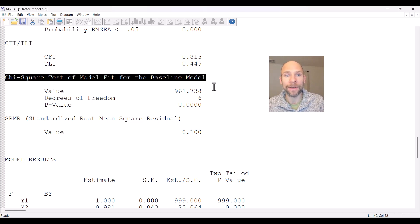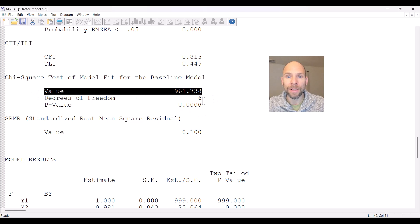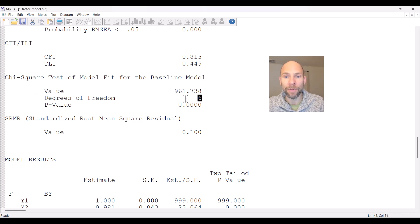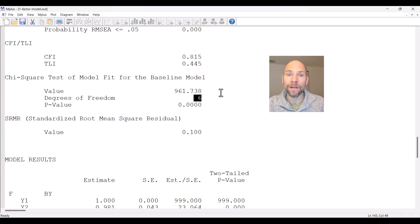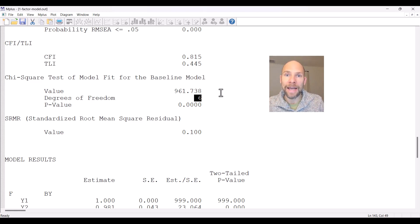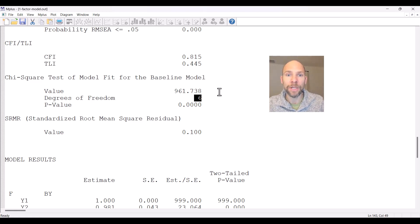The first thing we can do is take a look at the chi-square test of model fit for the baseline model and see if that test is significant. You can see here that the chi-square value for the baseline model is quite large relative to the degrees of freedom. The value is 961.738 and the degrees of freedom are six, because with four variables you have six covariances, all constrained to zero in the baseline model. It tests the null hypothesis that all six covariances are zero in the population.